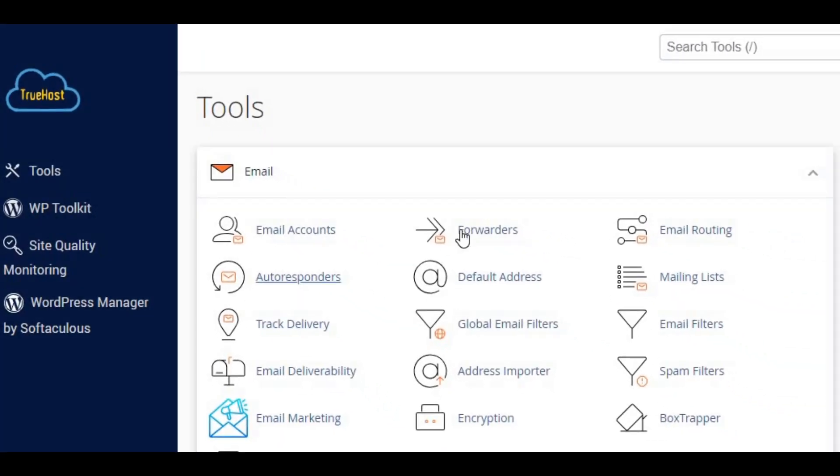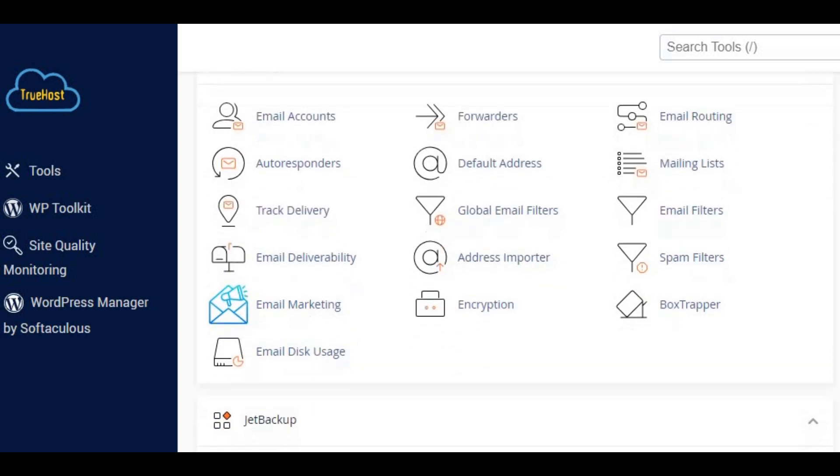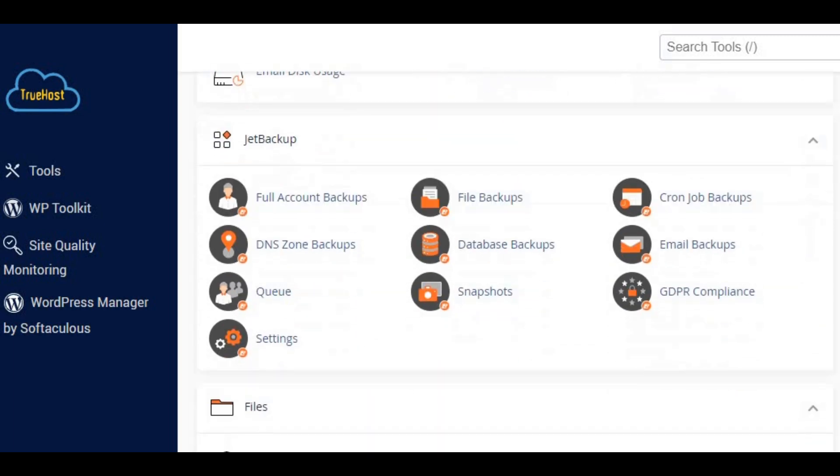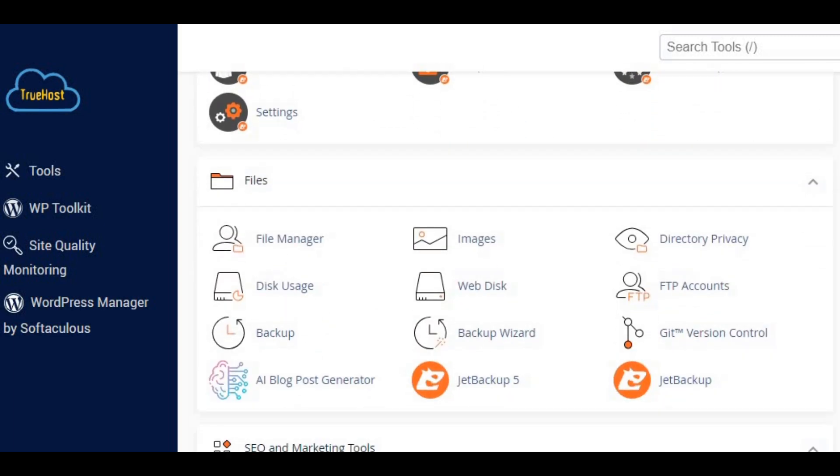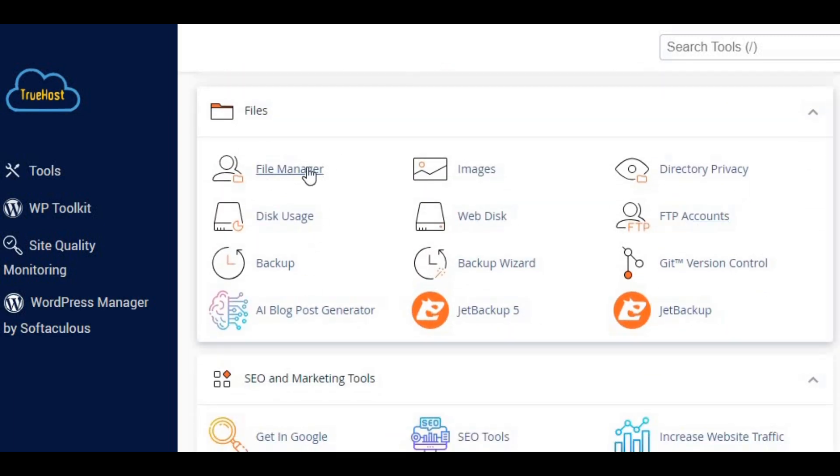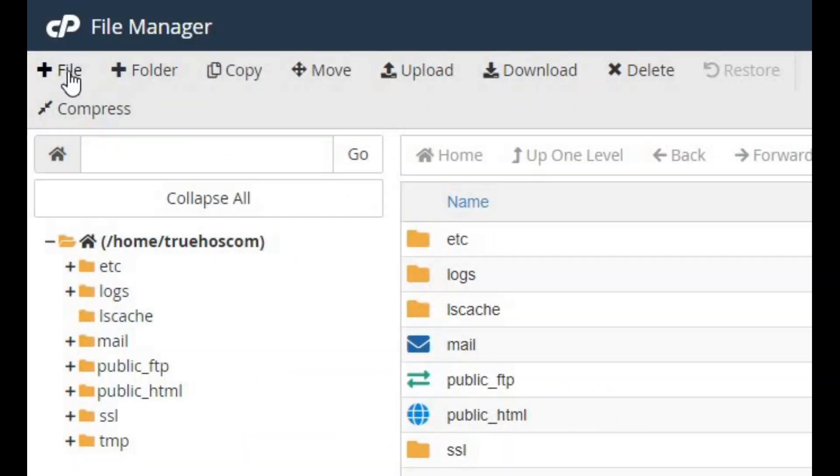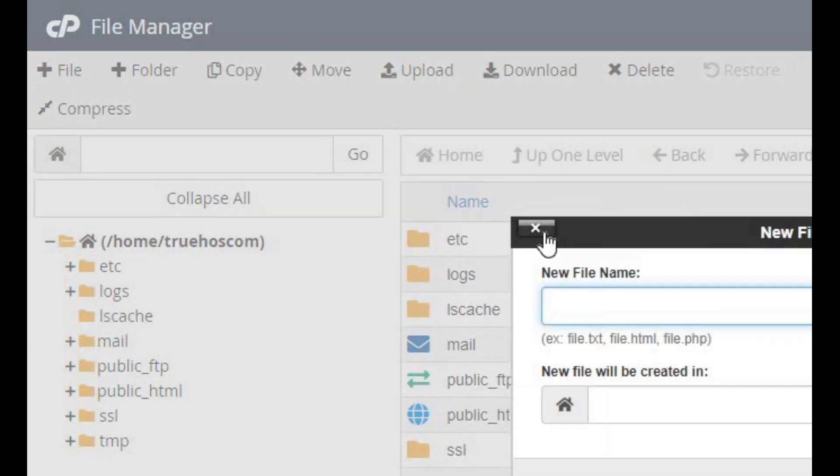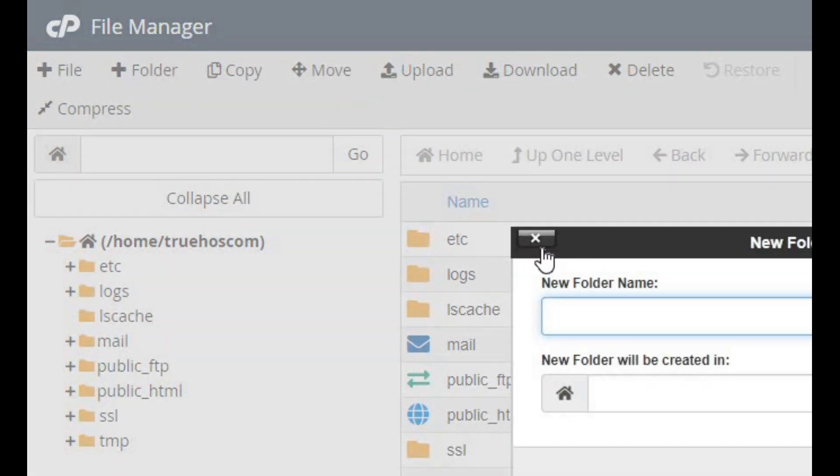Once you're in, look for the file manager icon. You'll find it under the files section. Just click on that. The file manager is like your website's control room, where you can manage all the files and folders.